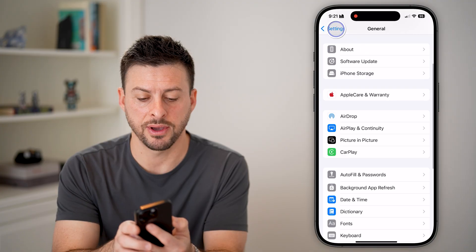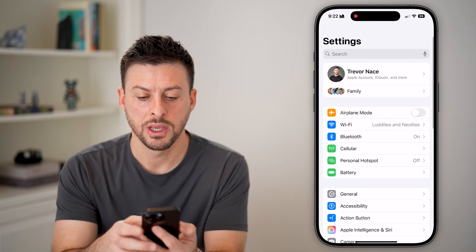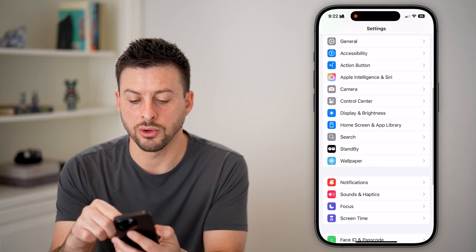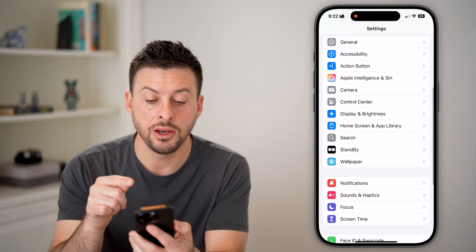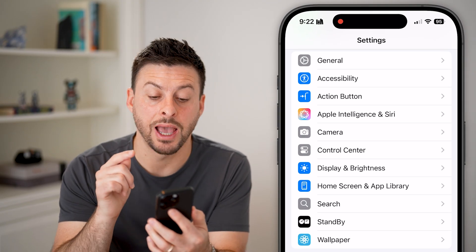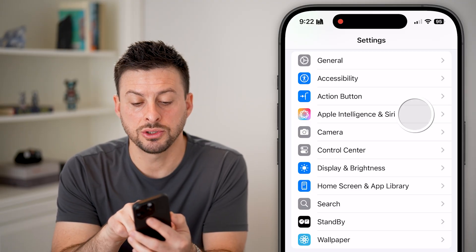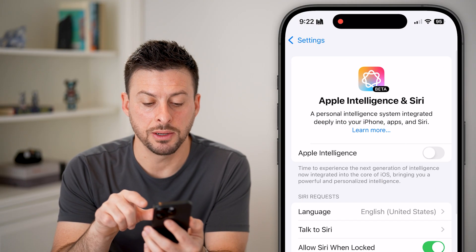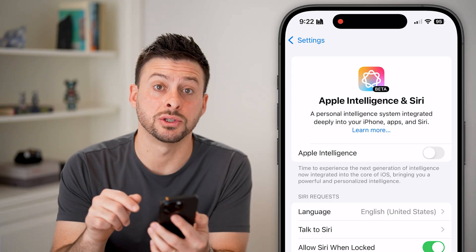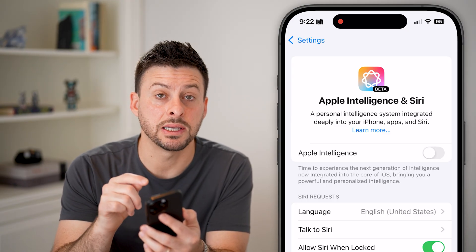After that, go all the way back out into your General settings, scroll down, and you can see under the Action Button it now says Apple Intelligence and Siri. Tap on that and you'll see Apple Intelligence at the very top.